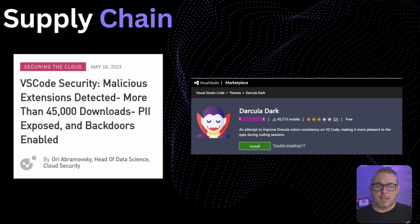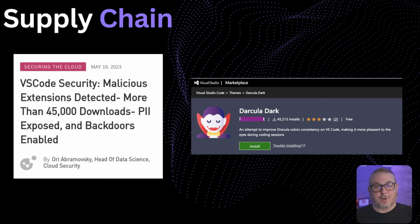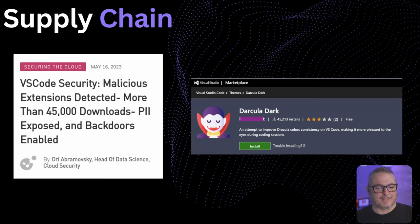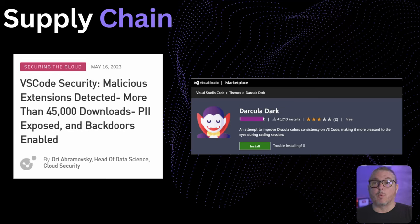We even see supply chain attacks against developer tools like VS Code. A malicious extension called 'Dark Dracula' was detected with more than 45,000 downloads, enabling a backdoor. It appeared as an attempt to improve Dracula color consistency in VS Code — a very appealing thing for developers who use dark mode. It took a while before it was detected, and this was just in May 2023. The VS Code marketplace has become a real watering hole attack vector for developers.